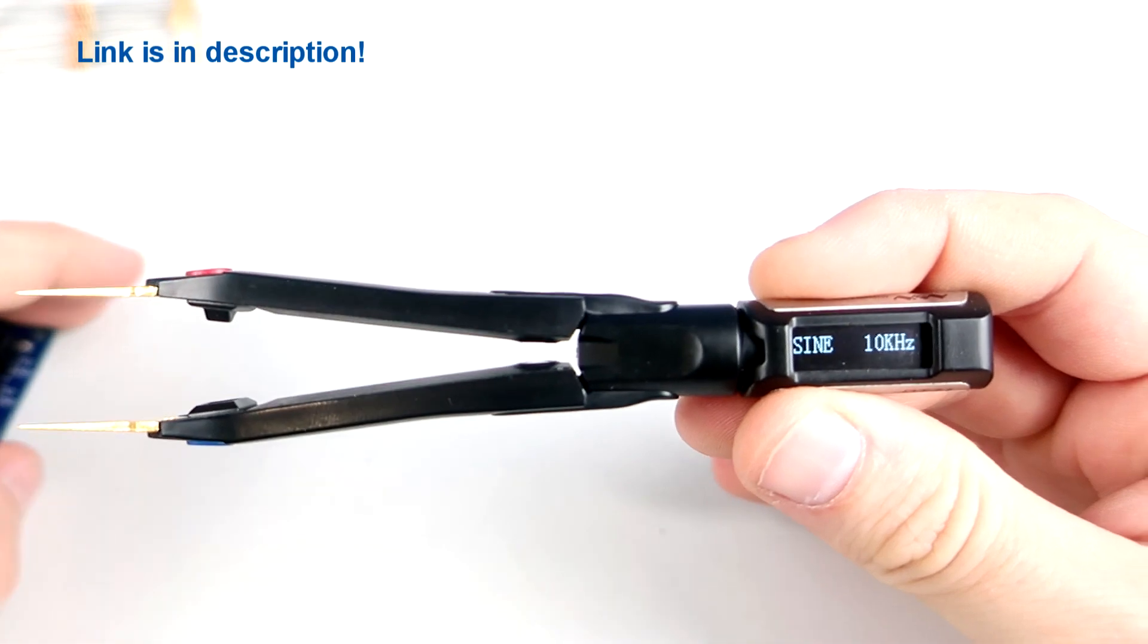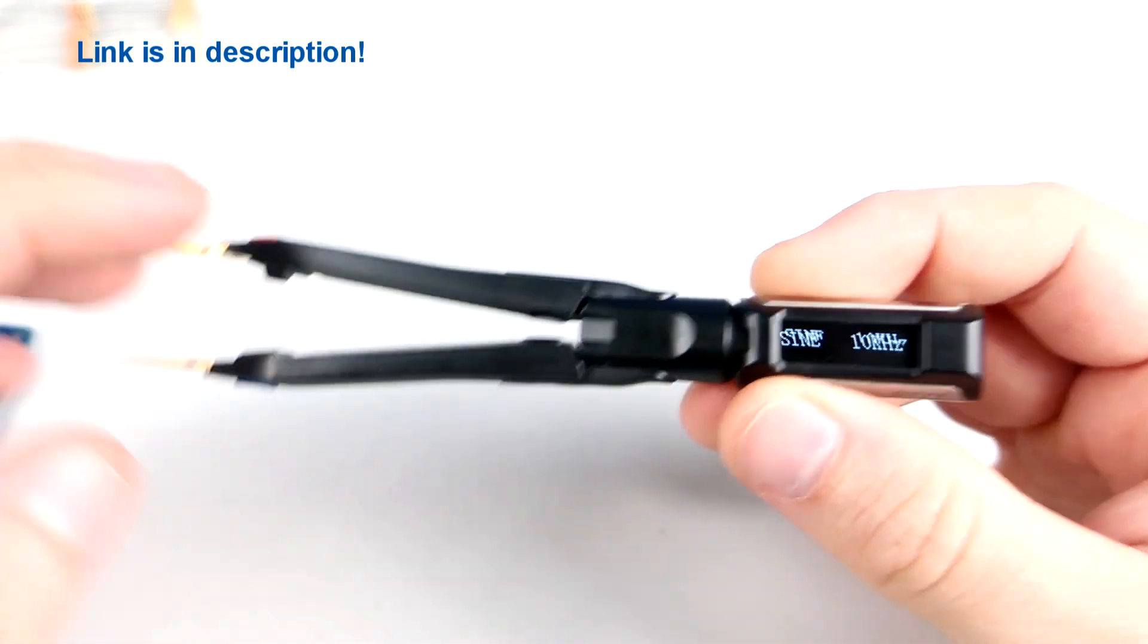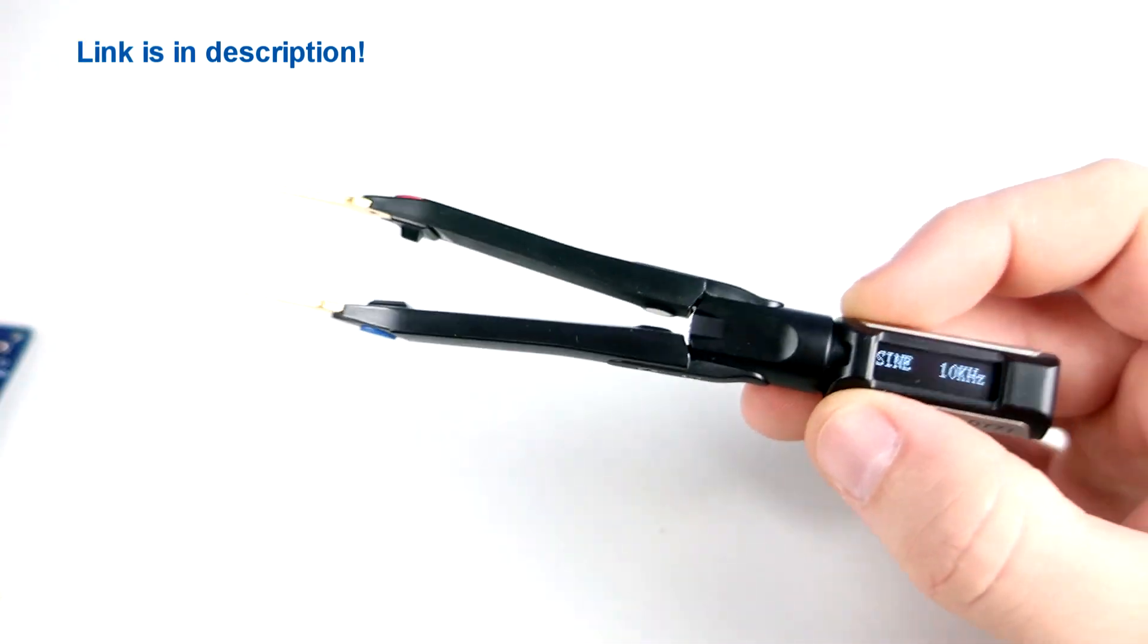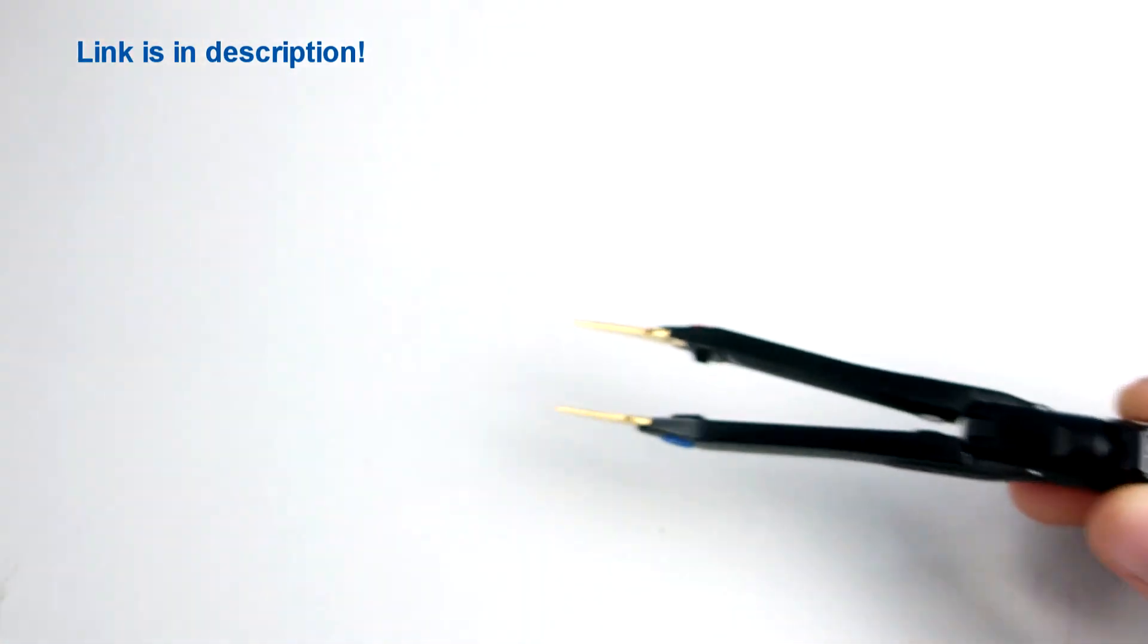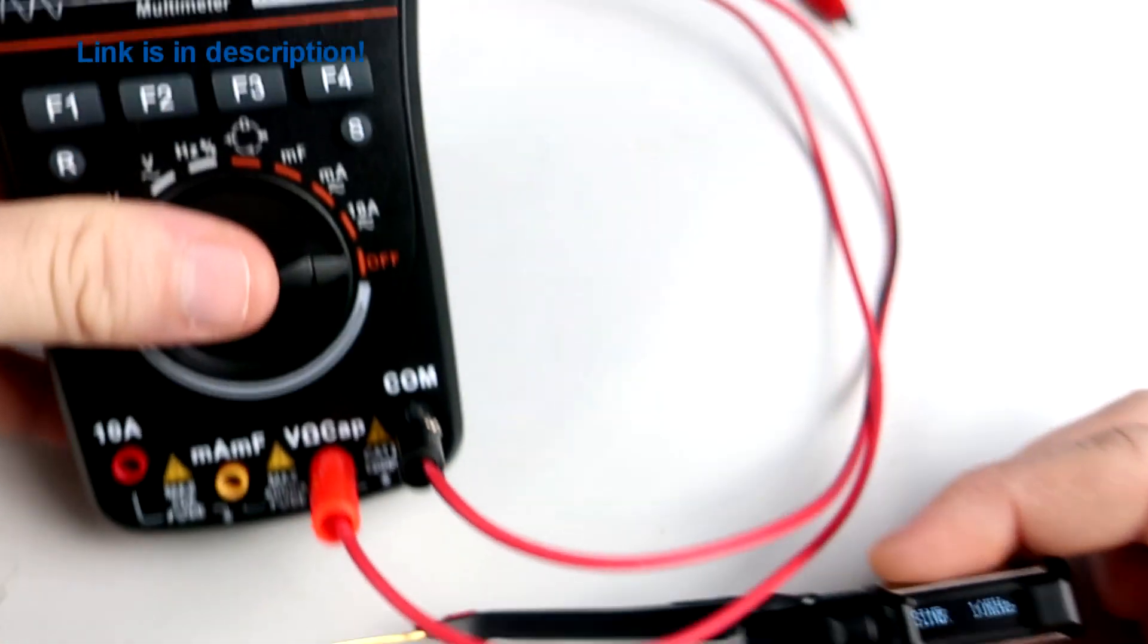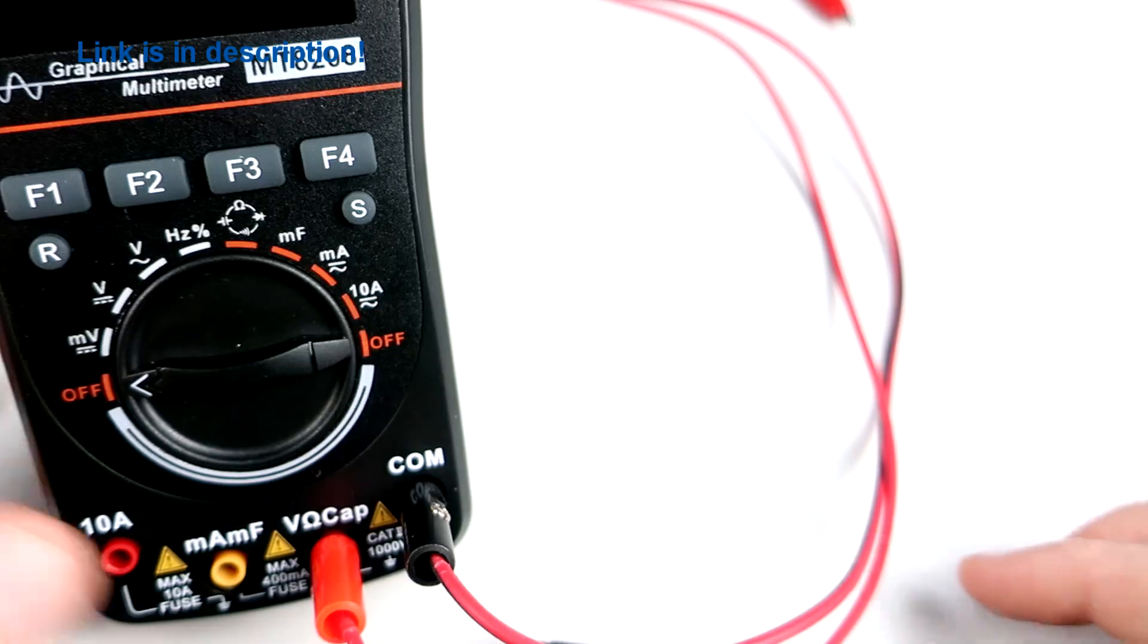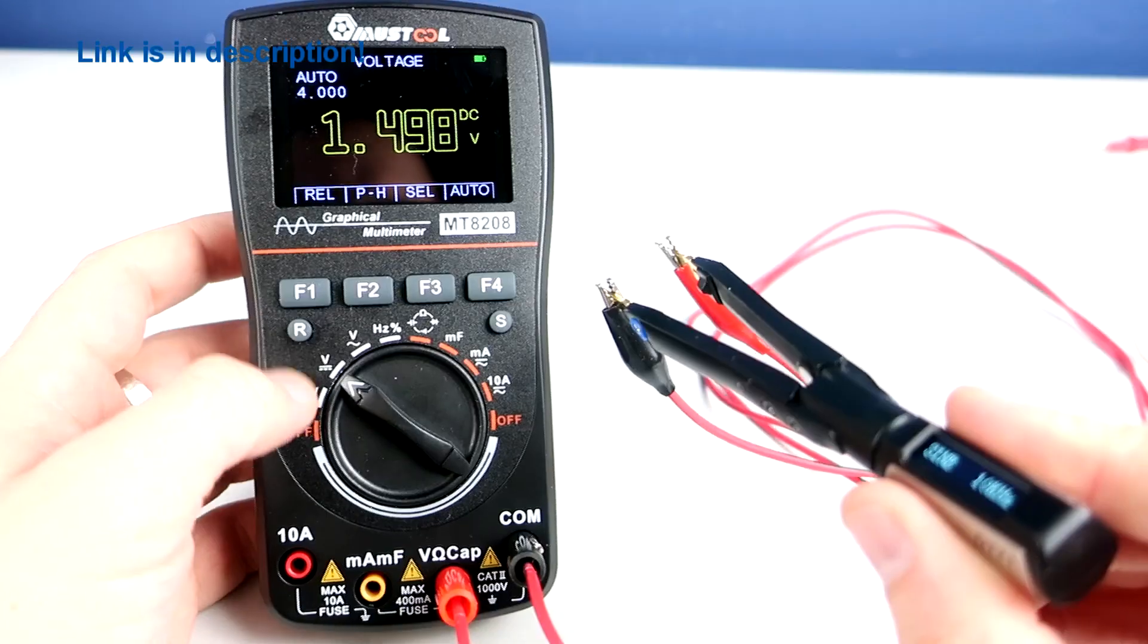They can also generate signals. For example 10 kHz sine wave.